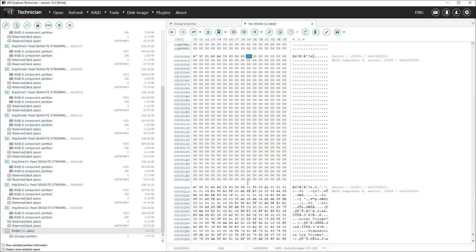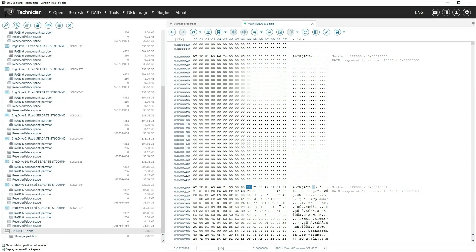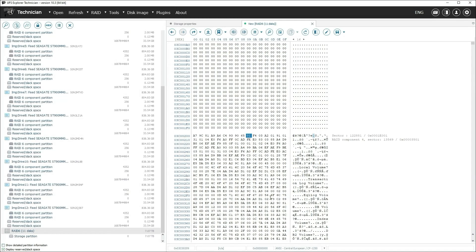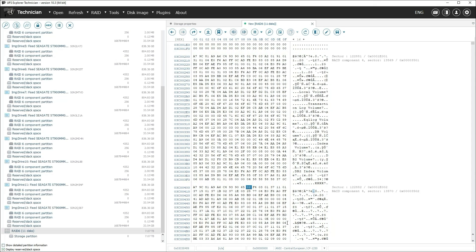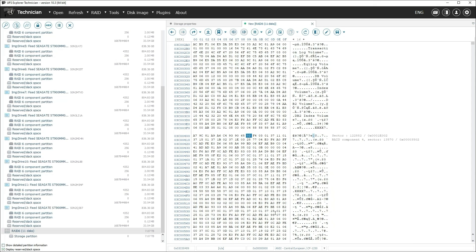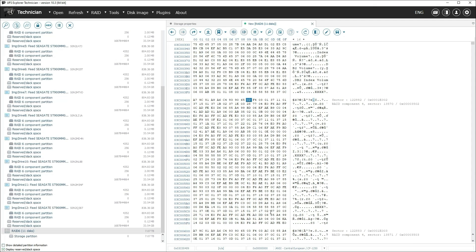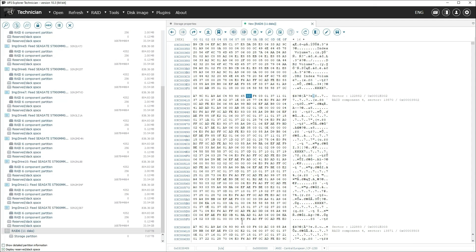If you have your own Ecologic metadata converter, you don't need this plugin. Instead, you can use the mechanism of external data maps. They are compatible with both UFS Explorer Technician and Professional Recovery.